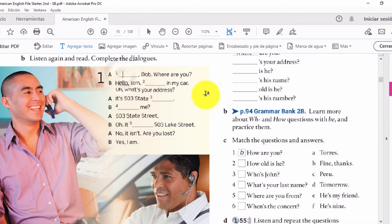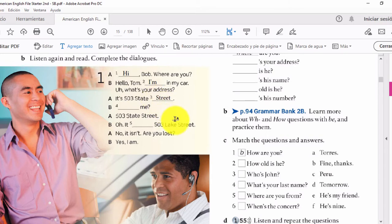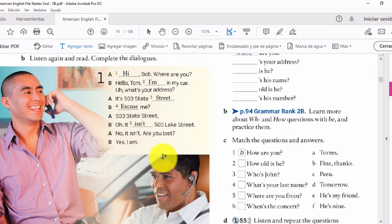Vamos ahora a completar los espacios en blanco según se escuchó en la llamada telefónica. Hey Bob, where are you? Hello Tom, I'm — contracción — in my car. Oh, what's your address? It's 503 State Street. Oh, it isn't 503 State Street, it's 503 Lake Street. No, it isn't. Are you lost? Yes, I am.